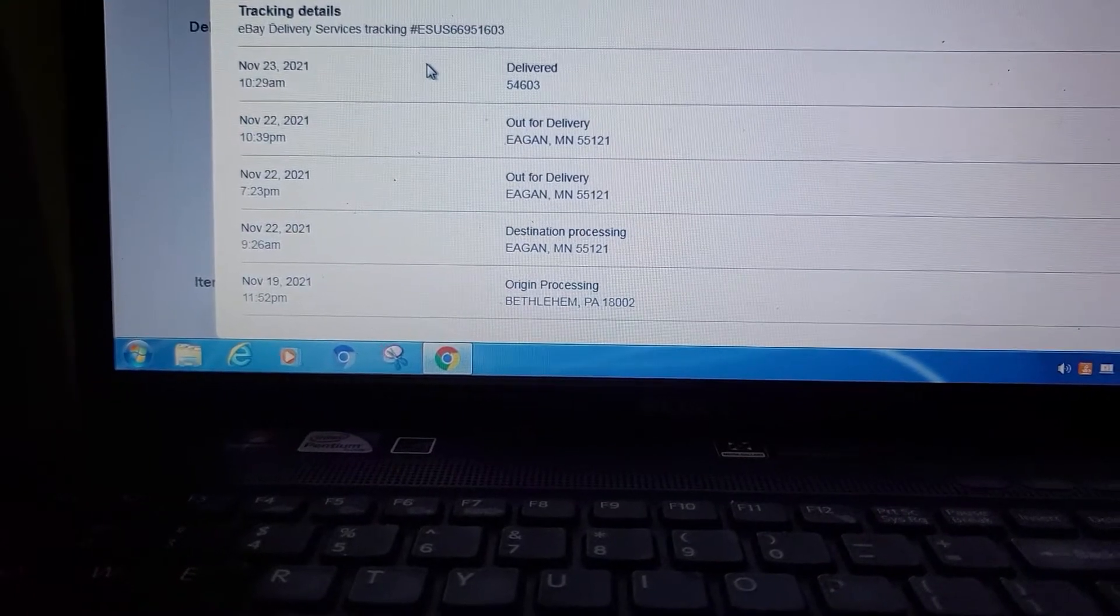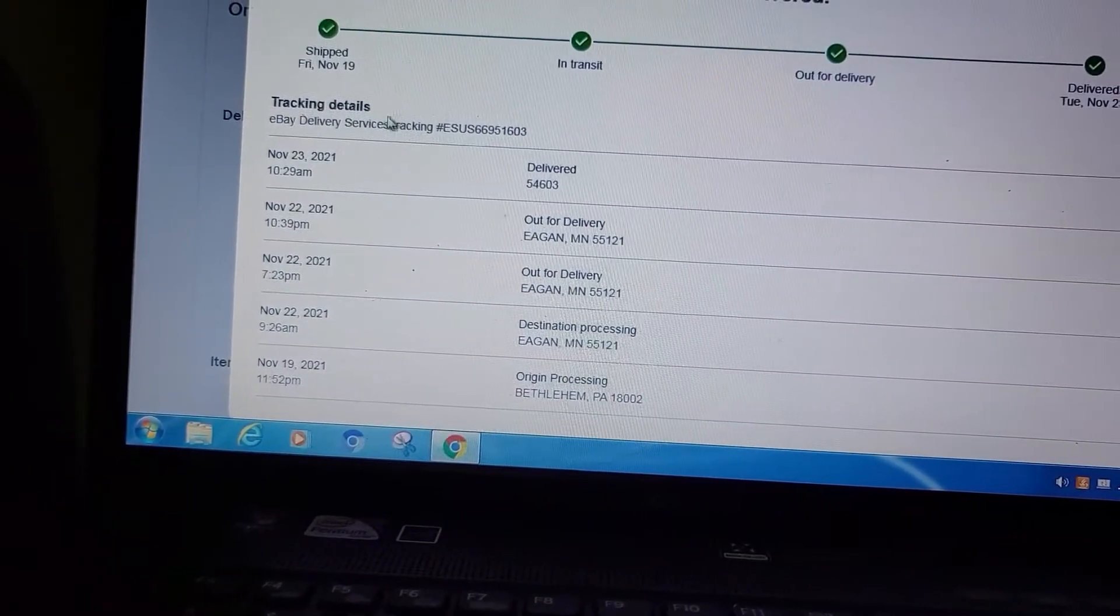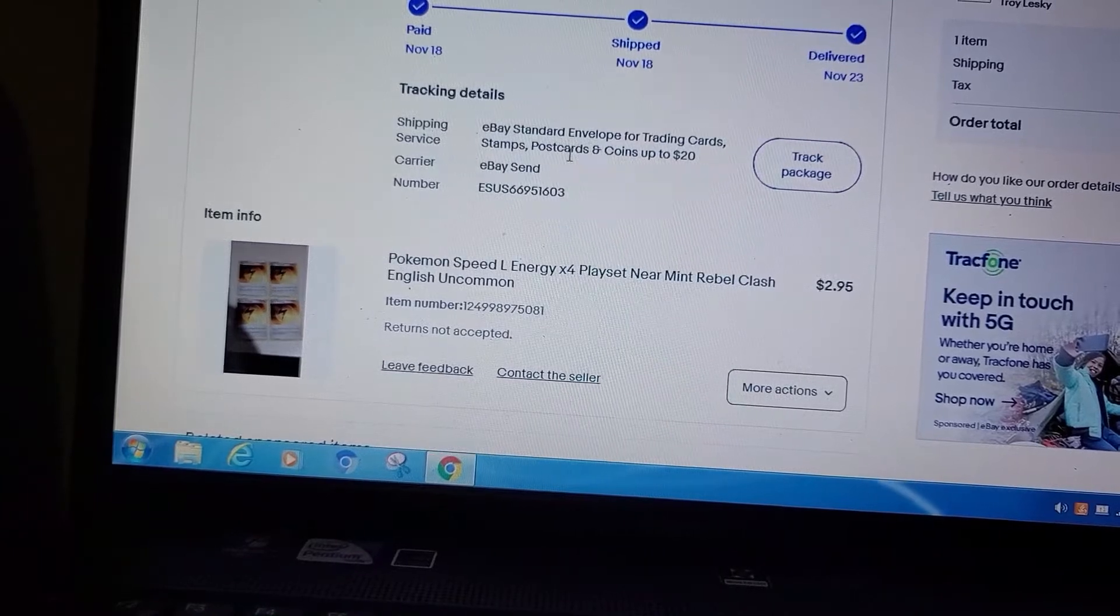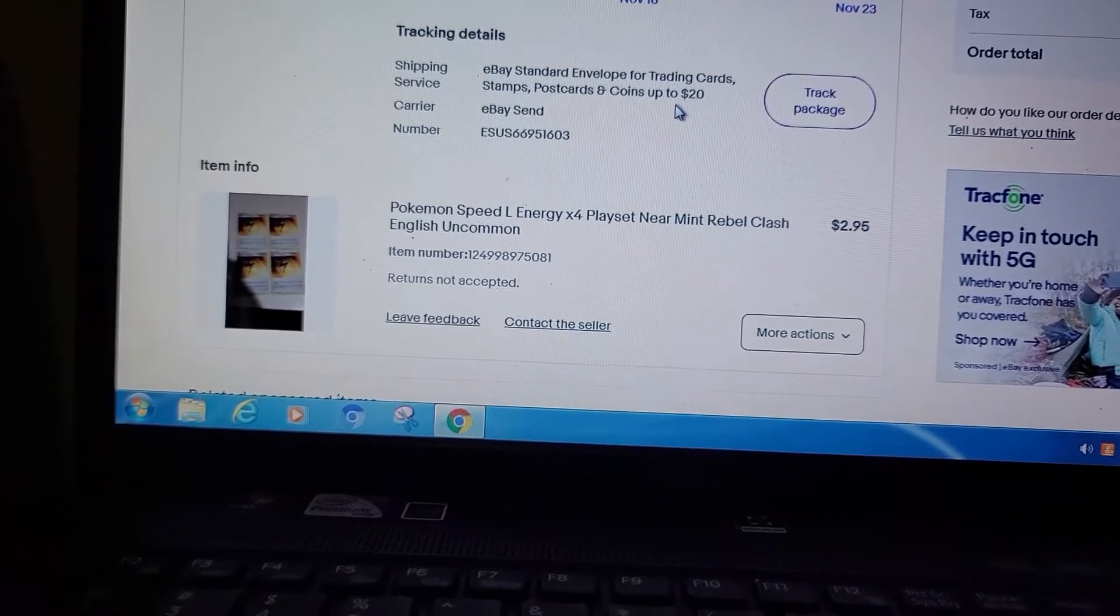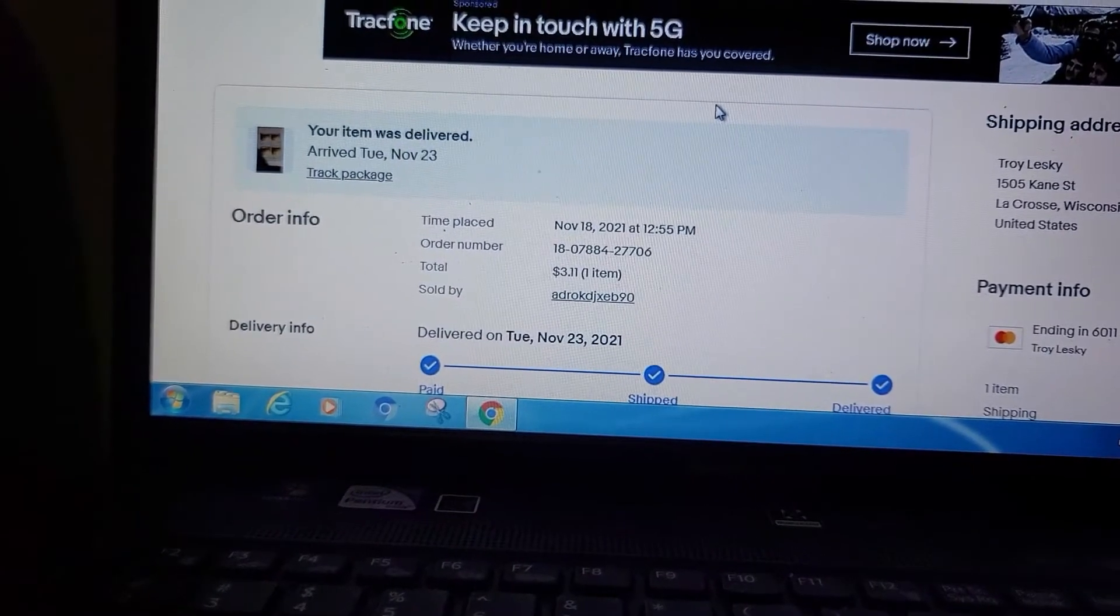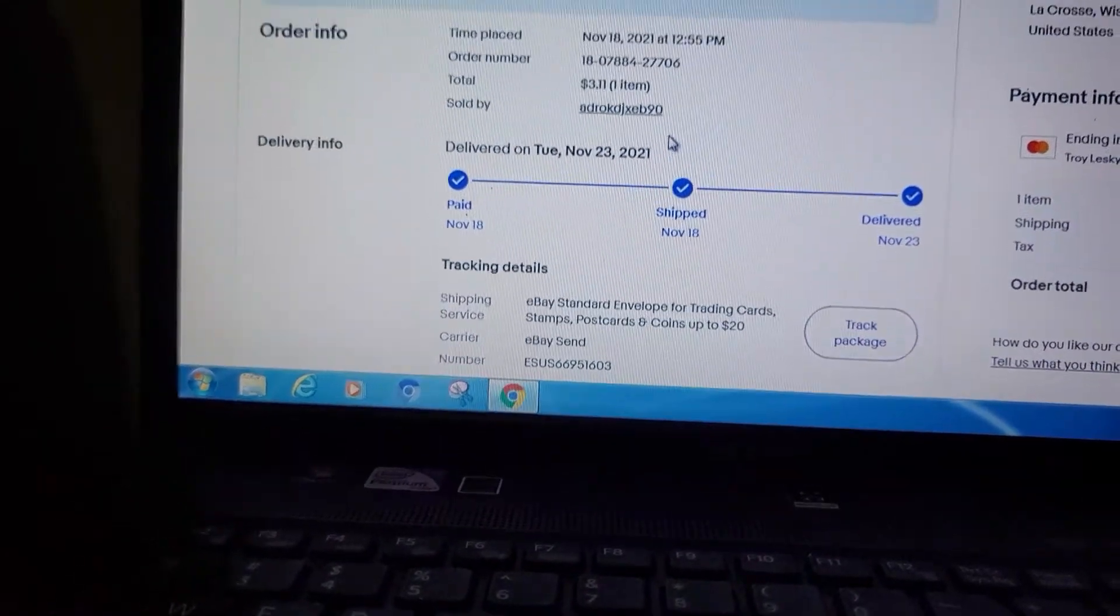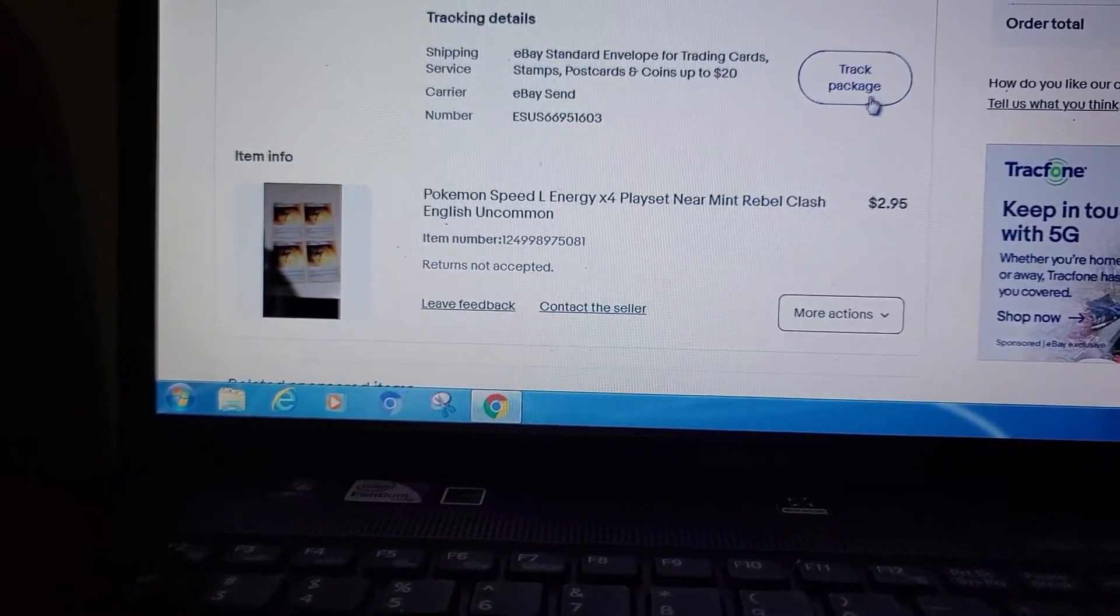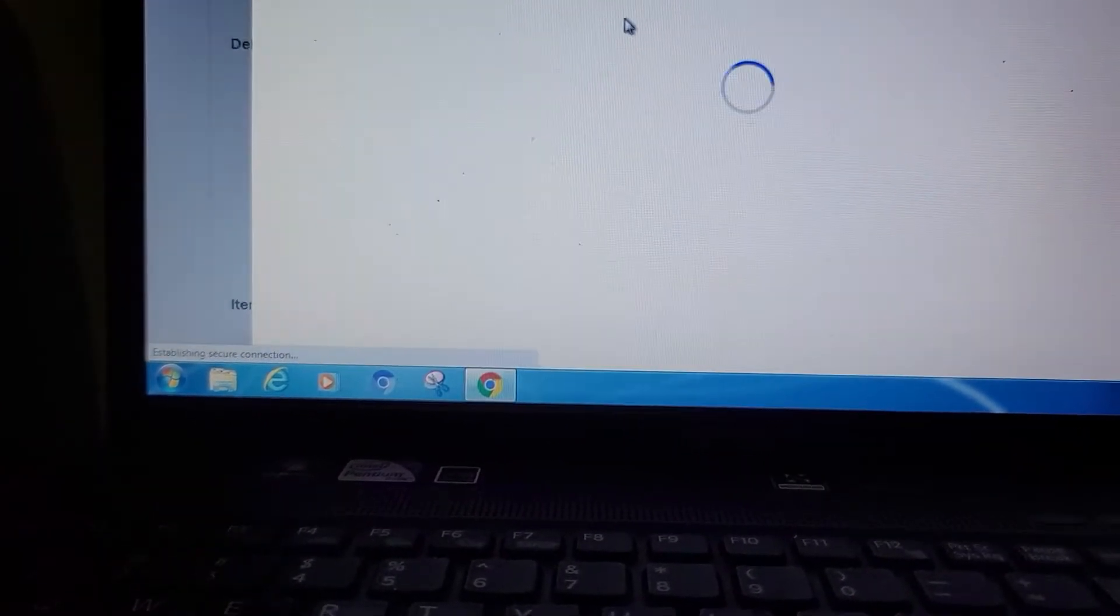The only reason that I can figure that out is it's eBay delivery services. This is a service that eBay provides for people to use for small items: trading cards, stamps, postcards, coins, up to $20 in value, so they can get some cheap shipping on it. Here's the problem: when I called eBay and I questioned them about that, gave them the tracking number, they told me that this item had an overseas tracking number on it. That's what this means here, apparently. This is some kind of overseas tracking number. I thought about that for a minute and I said, wait a minute.